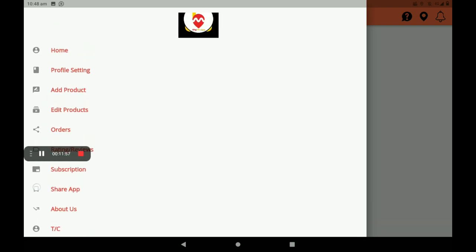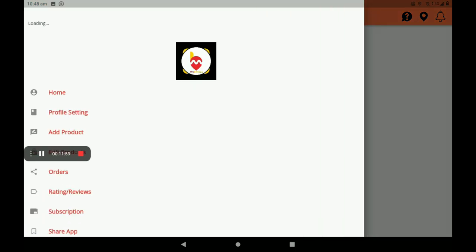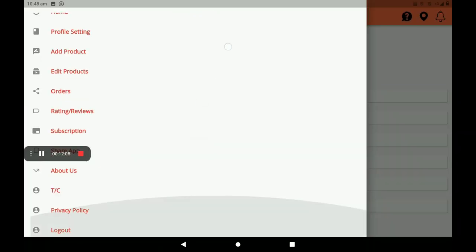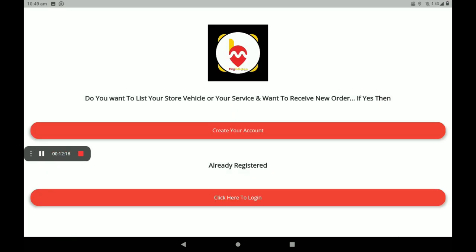After all this process is finished, you have to log out. This is the complete process of how to add a flex and print shop in the Big Midas Vendors application. In the next video, I will show you how to add more products and the next shop.